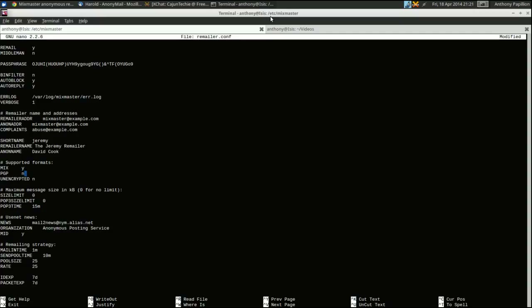Next are supported formats. You do want to support mix obviously. For PGP — this means someone can encrypt a piece of mail to your remailer, it gets decrypted and used; it's an added level of security. Mixmaster currently only supports 1024-bit keys, but it's a nice feature, so set that to yes. For unencrypted: some remailers won't accept unencrypted mail, but I think that limits usage, so I like to set it to yes so people can send plain text email.